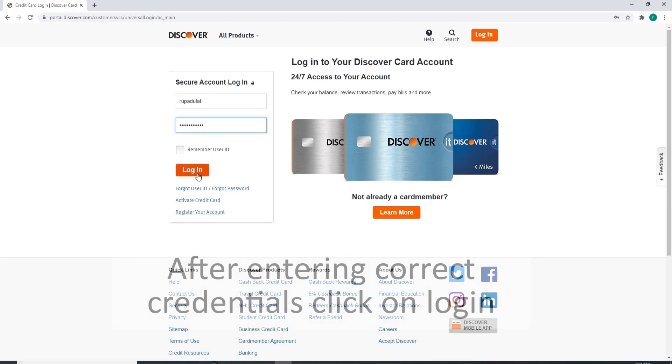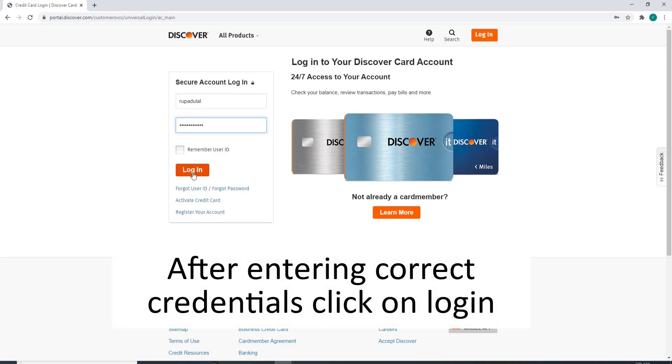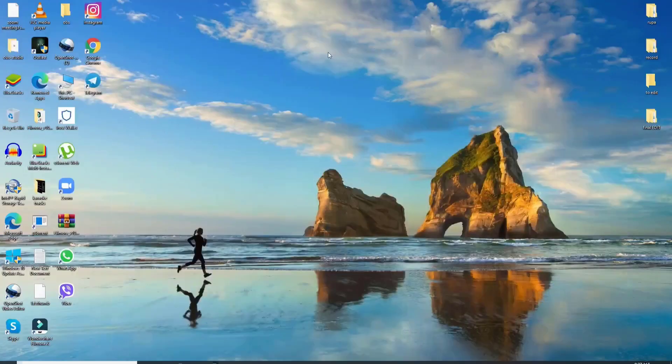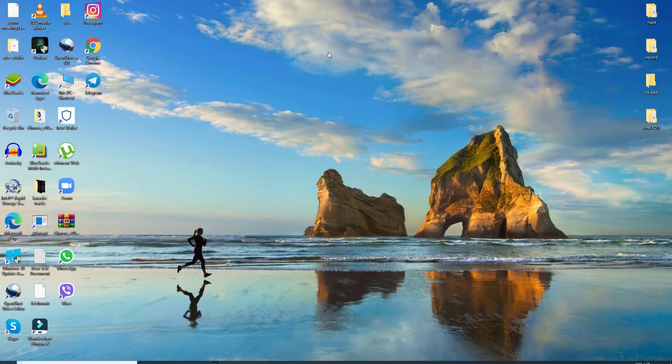After entering your correct credentials, click on the Login button and you'll be logged in to Discover Card. That is all for today.